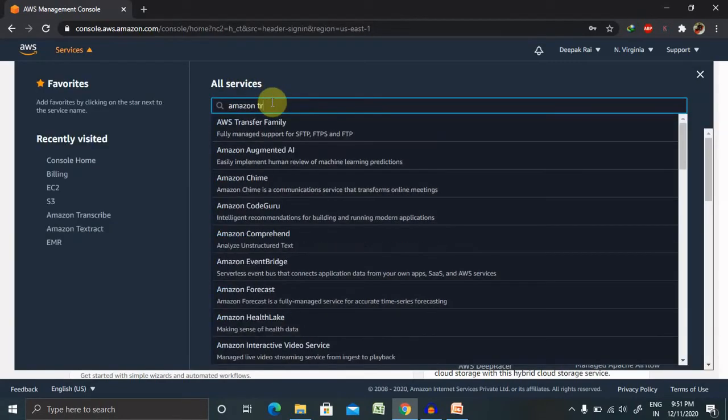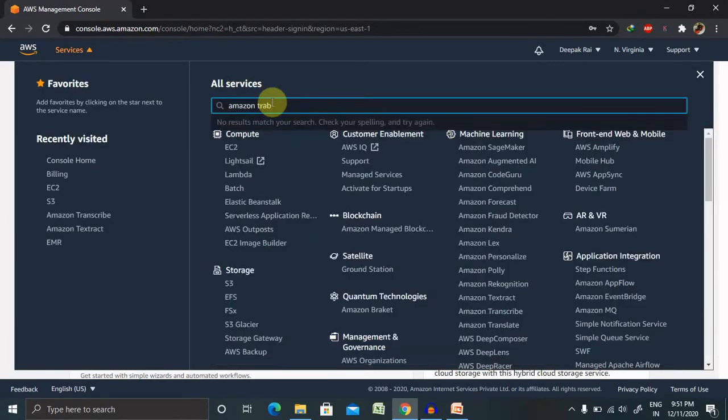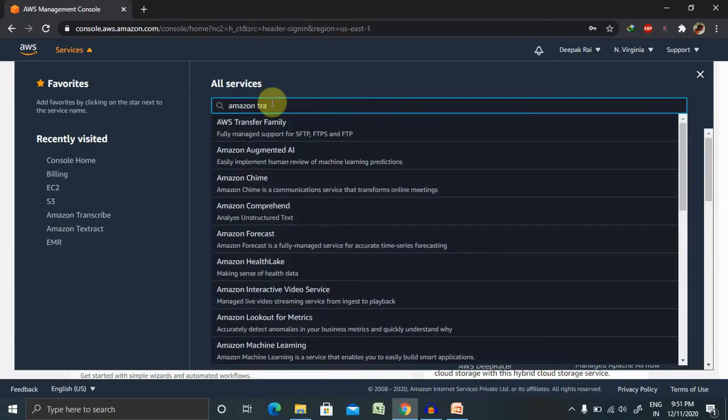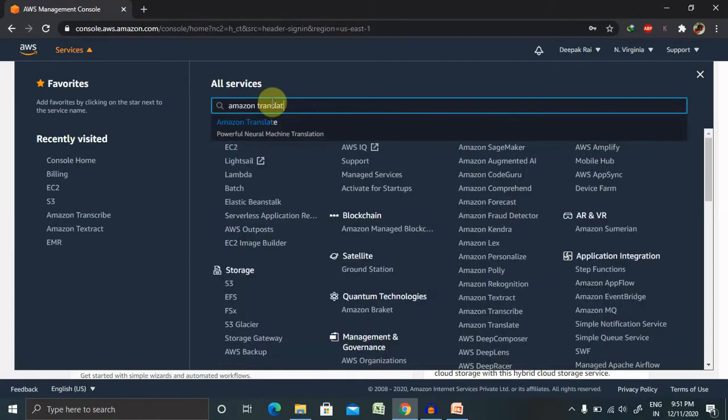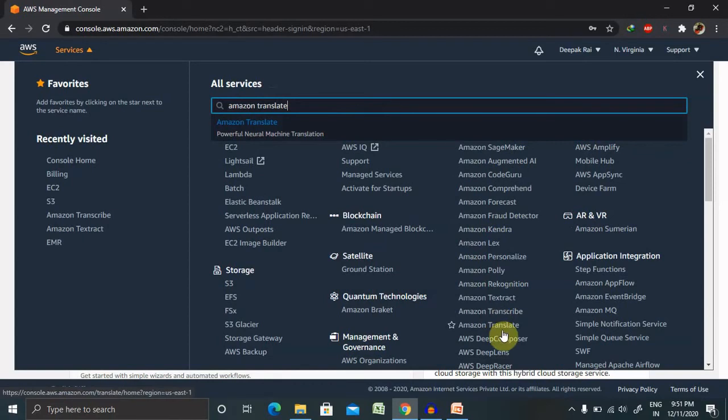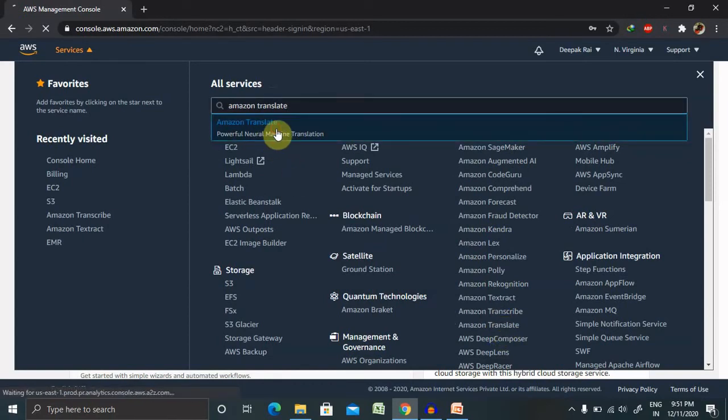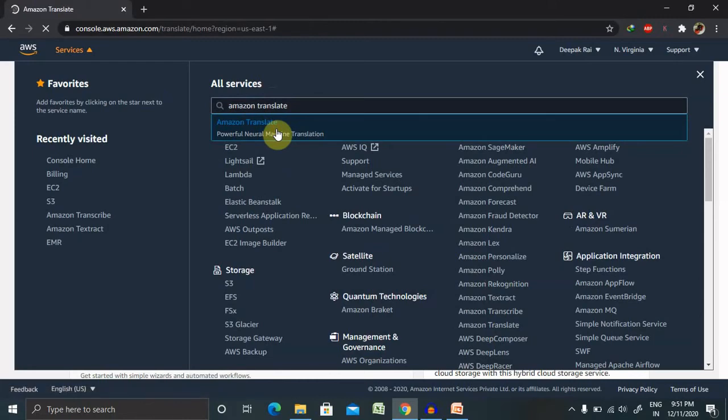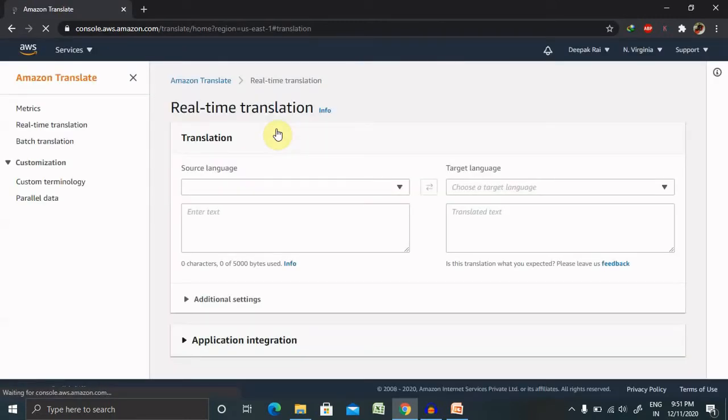From here search services Amazon Translate. Or you can find it out from this section as well, you can see it here, otherwise you can search it directly.